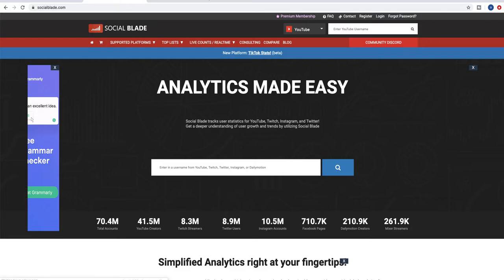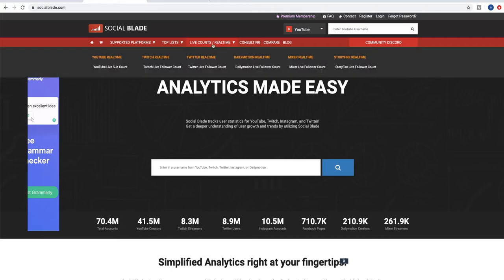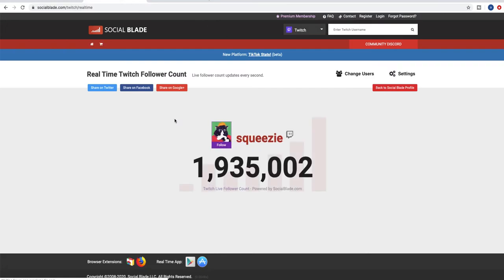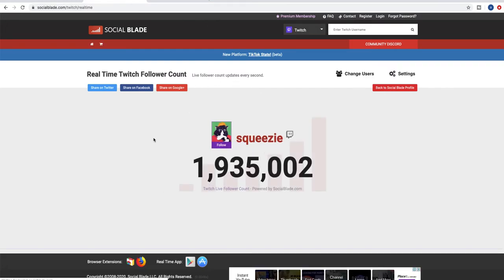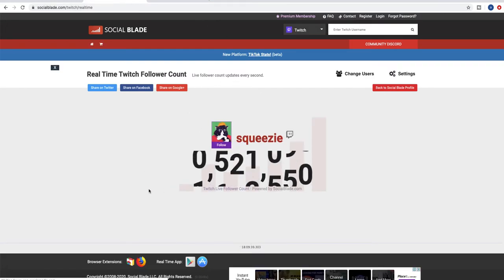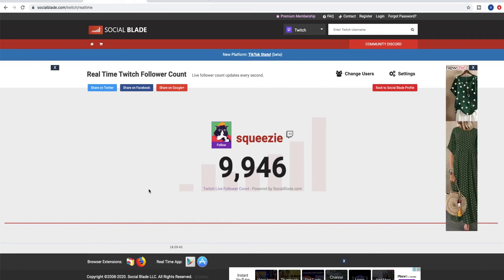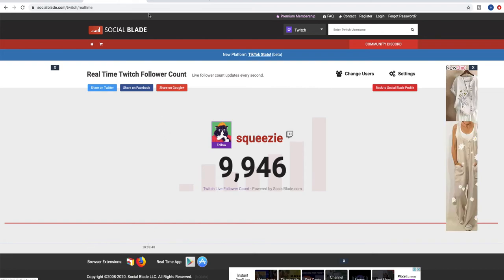Today I'm going to show you how you can produce a real-time live count of your Twitch followers. You can put your own Twitch account or you can put others.